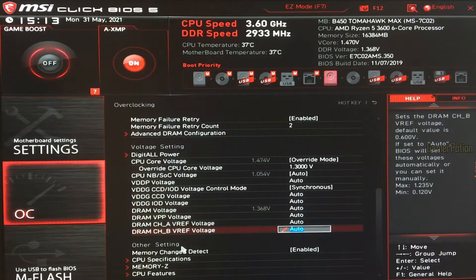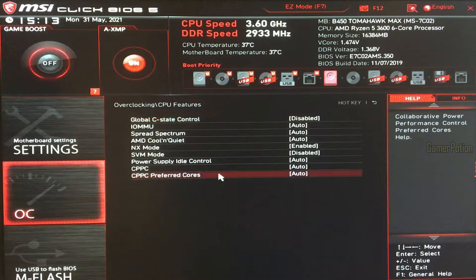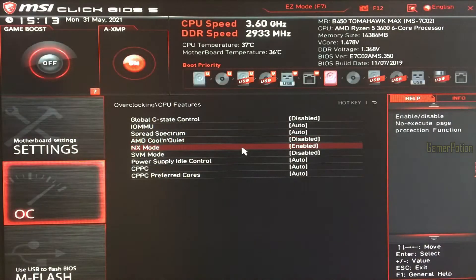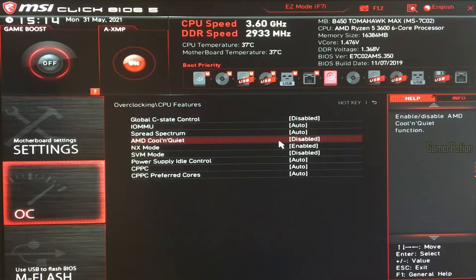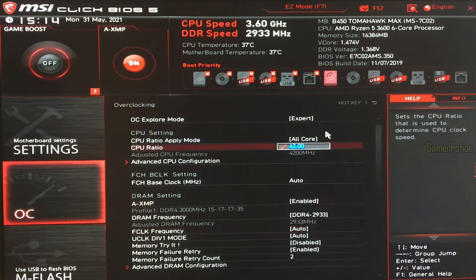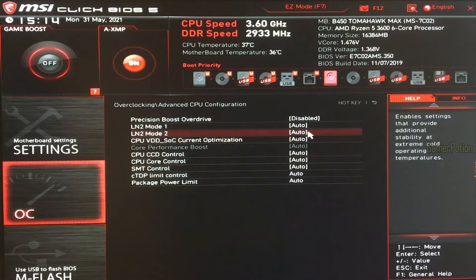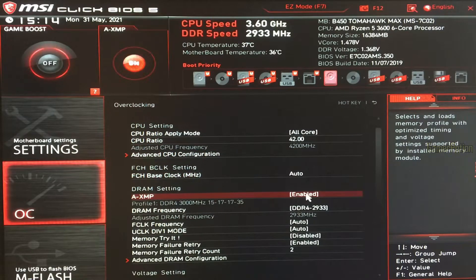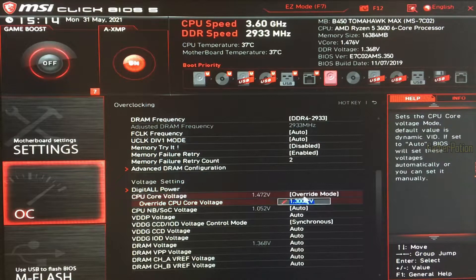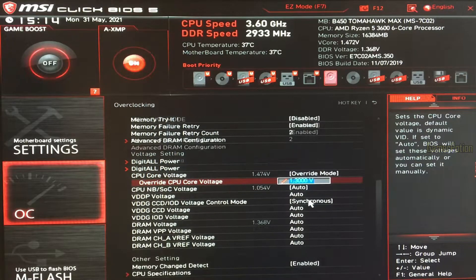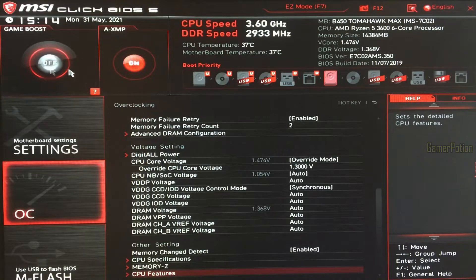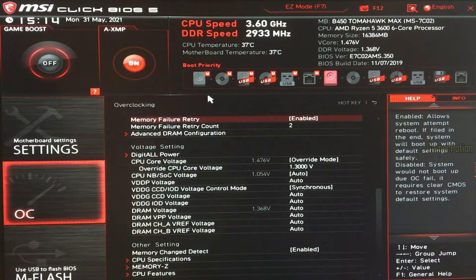Scroll down to where it says CPU features, and you will see an option which says AMD Cool and Quiet, which is also set to auto — set this to disabled as well. To recap: CPU ratio is 42.00, Precision Boost Overdrive is disabled, XMP is enabled, CPU core voltage is in override mode at 1.300 volts, and AMD Cool and Quiet is disabled. Also make sure that Game Boost has been switched off — you don't want that enabled at the same time.